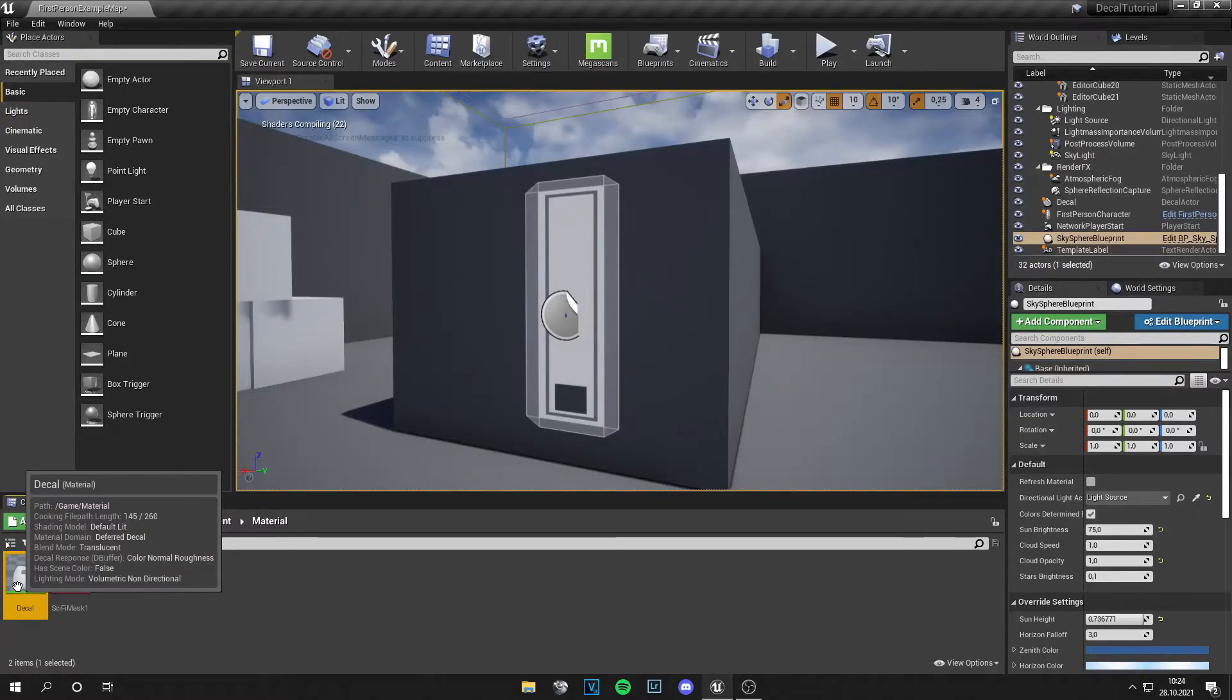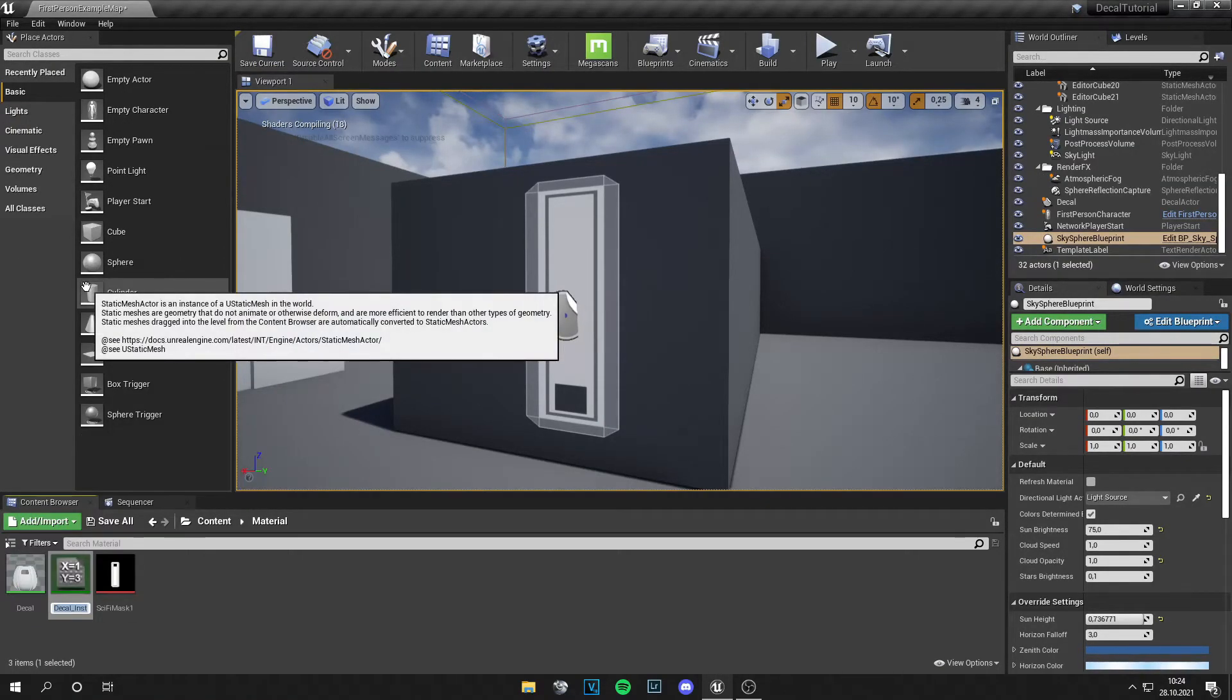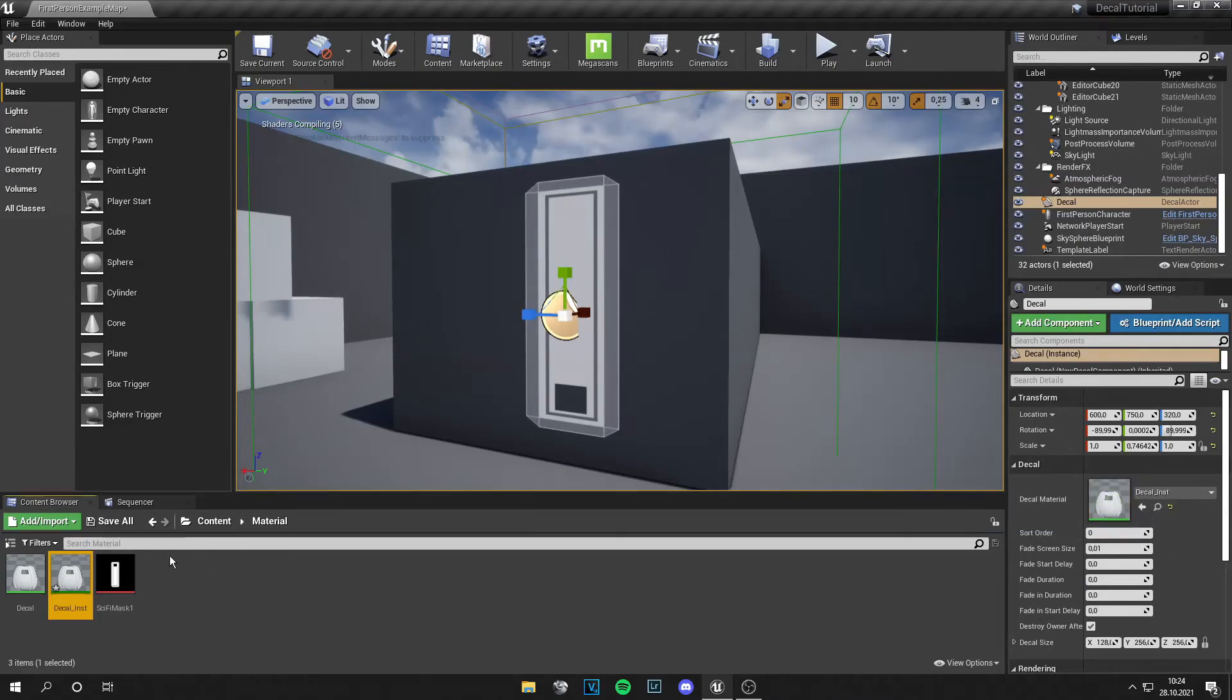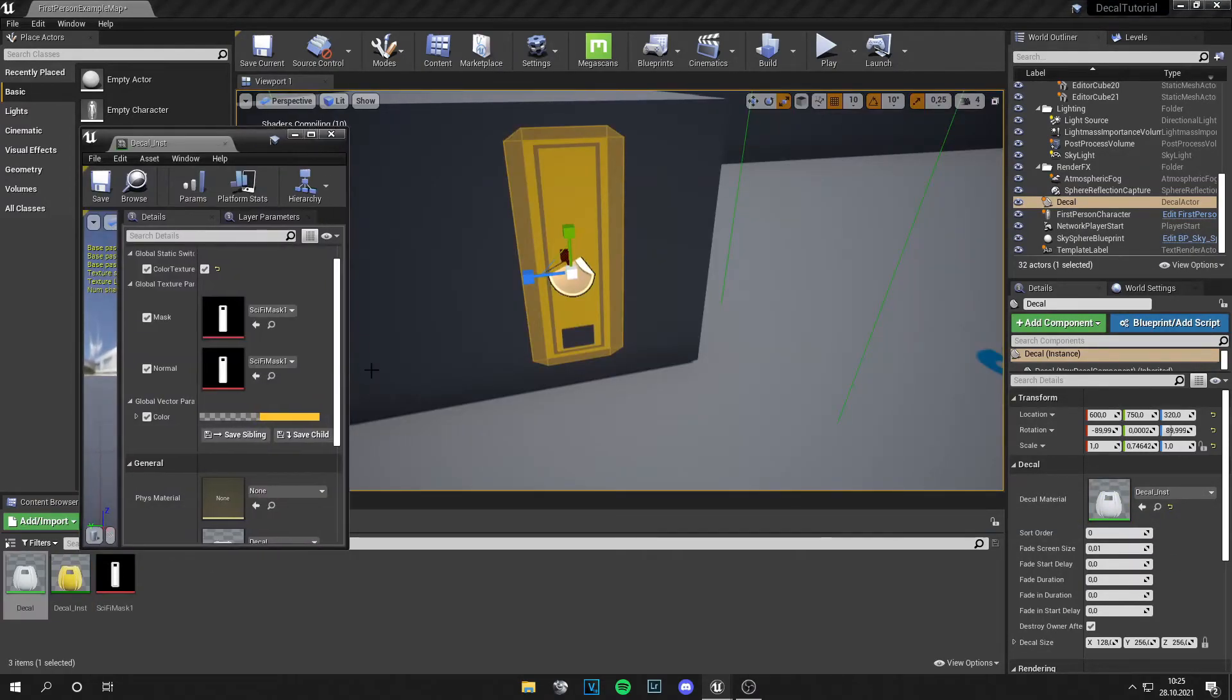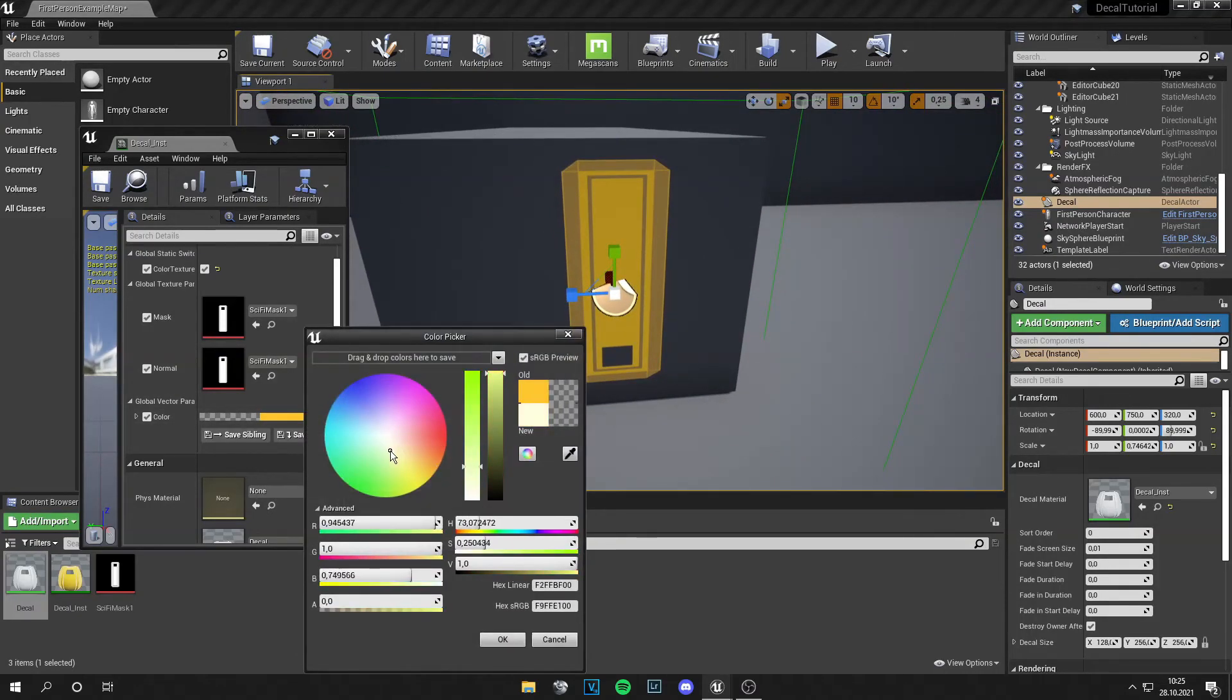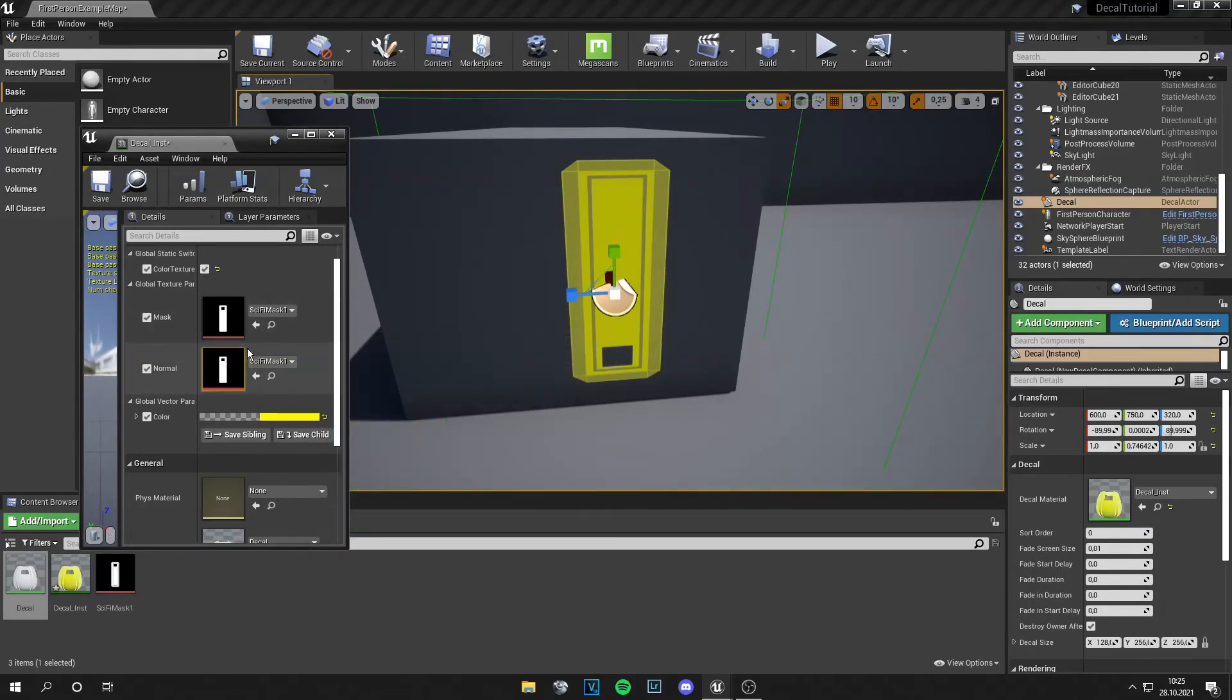Okay and if we create a material instance and apply this to our wall. If we activate everything you should actually see how the decal changes and we can just switch the colors from here. And so we can do that with the texture too.